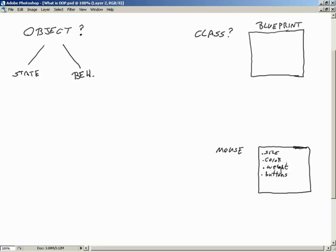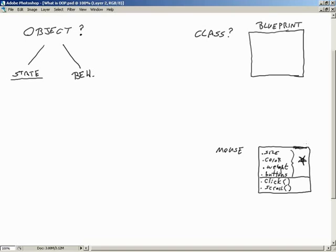Now let's give it some functionality — behavior. It can move, it can click, it can scroll. So here we've defined items that maintain data — they hold data — and then we have click and scroll, which give us behavior. State is setting our fields, our data members, to particular values. That determines the state of an object at any given time.